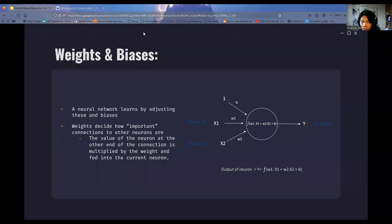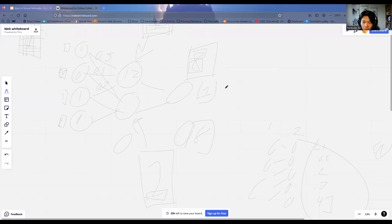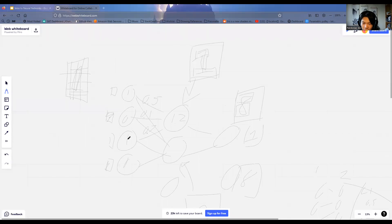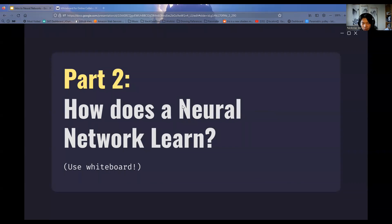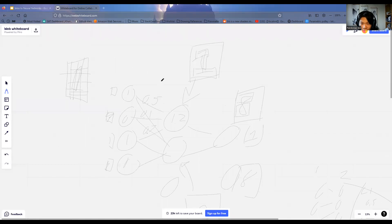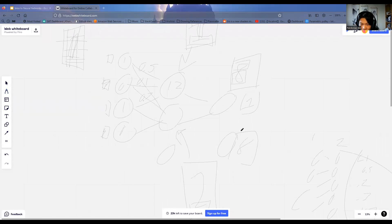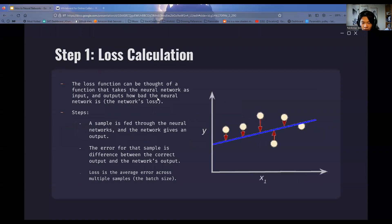So we have weights and biases, and we know how the structure can separate out features from an image and turn those features into numbers. Now we need to get into the training of the neural network — the actual 'learning' part of machine learning. The first step is loss calculation.